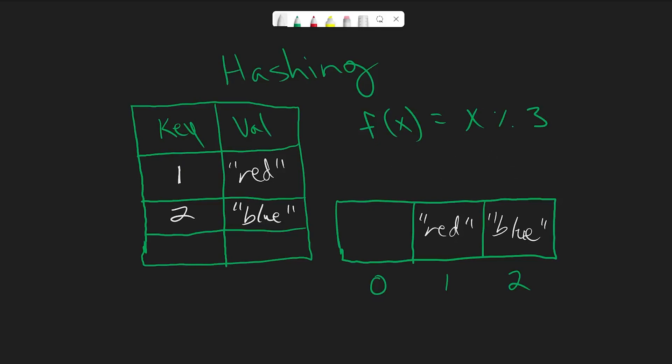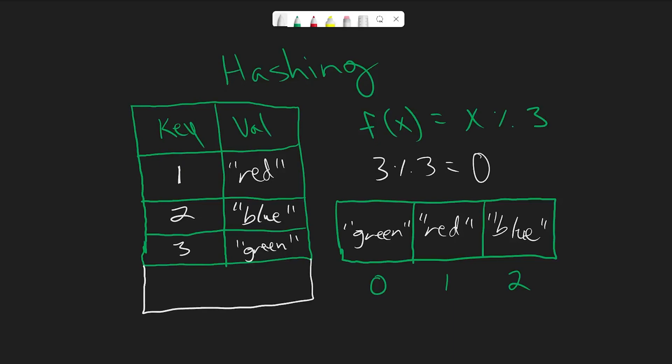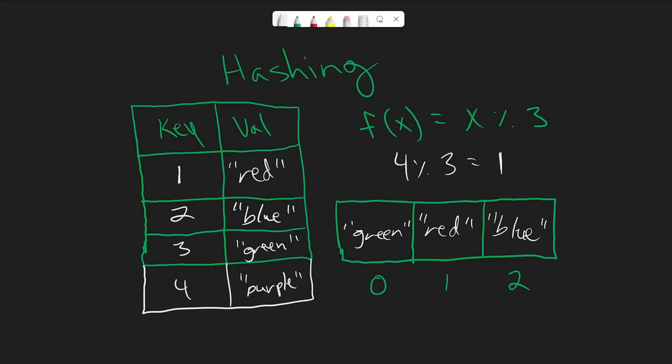And then for the third one, let's say I wanted to map key 3 to a value of green. So you do 3 mod 3, and that gives us 0. Now let's say I wanted to insert a value with the number 4 for the key and the string purple. So if we do 4 mod 3, we get 1. However, if you look, the 1 slot is already taken. And what we've just run into is a hash collision.